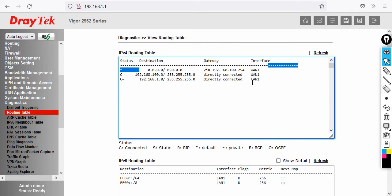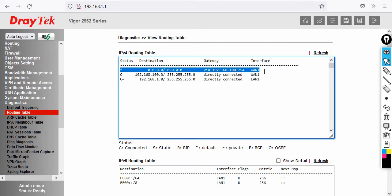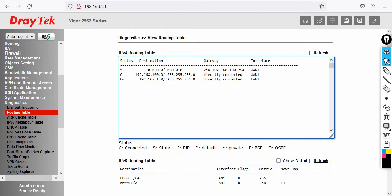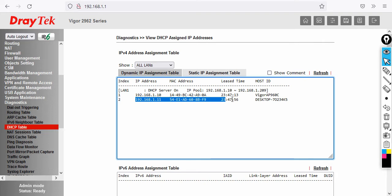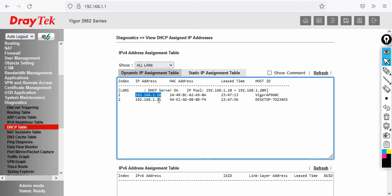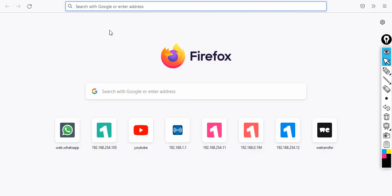To check the routing table, go to Diagnostics and select Routing Table. You can see the default route injected when a public or private IP is received via DHCP from the ISP, along with local network entries. To find the access point's IP, click on the DHCP Table. My PC has taken 192.168.1.11 and the VigorAP 960C has taken 192.168.1.10.